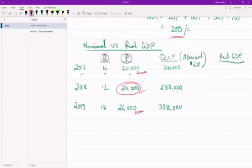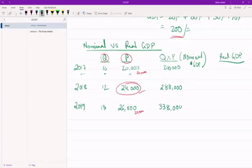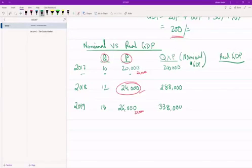And so the GDP figure that we're going to calculate is going to move up or down purely based on output. If we're producing more, our real GDP will be higher. If you're producing less, real GDP will be lower. So let's do that.